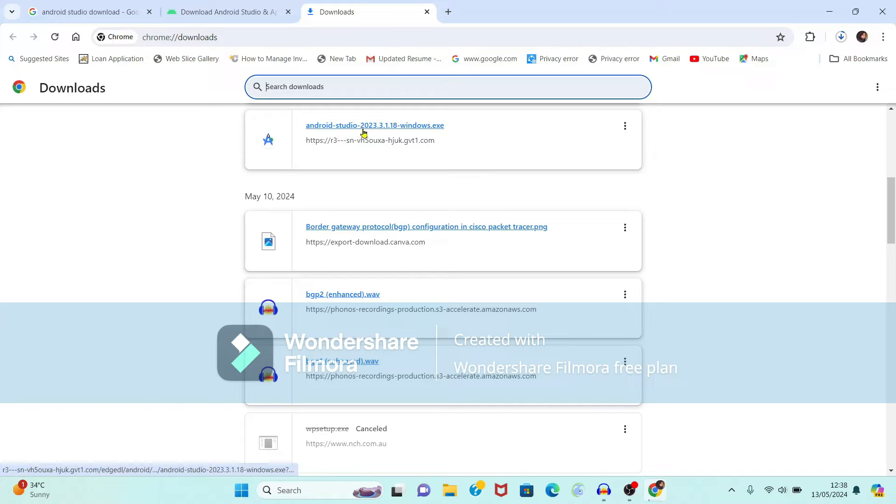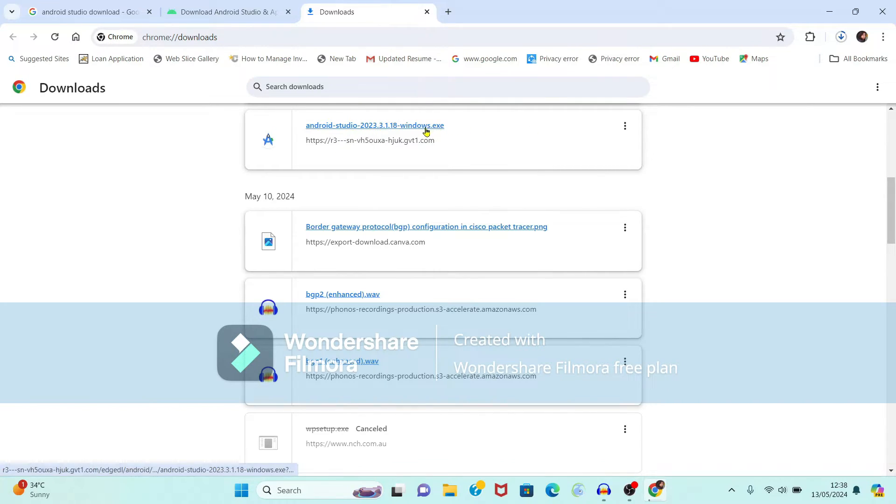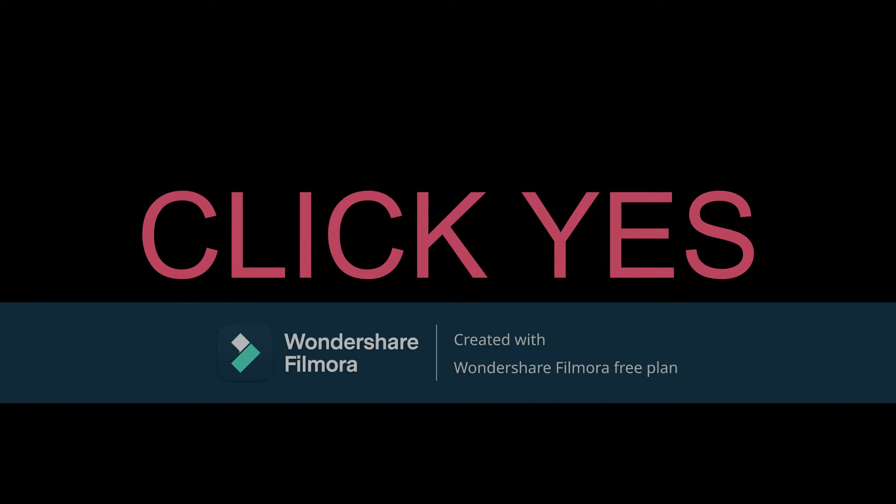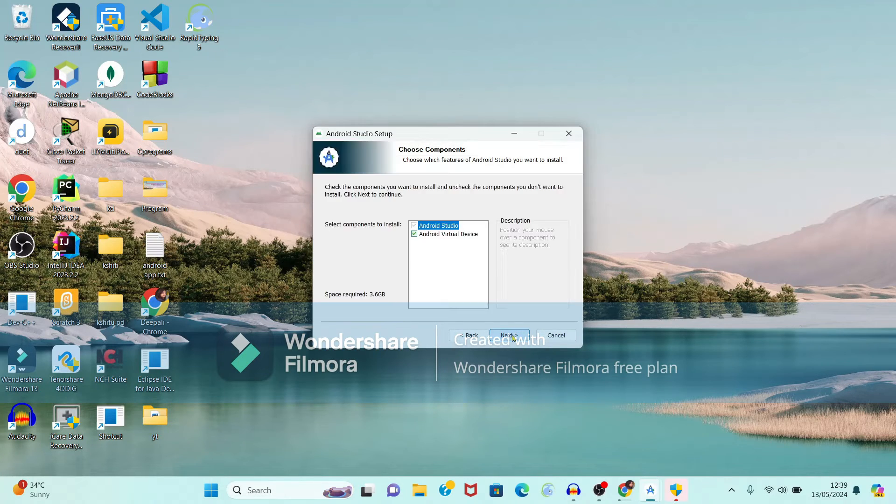Now download is started here. This is the file which I have downloaded. It is an .exe file. Just double click on it. Click yes button. Now setup is started. So just click on next button.